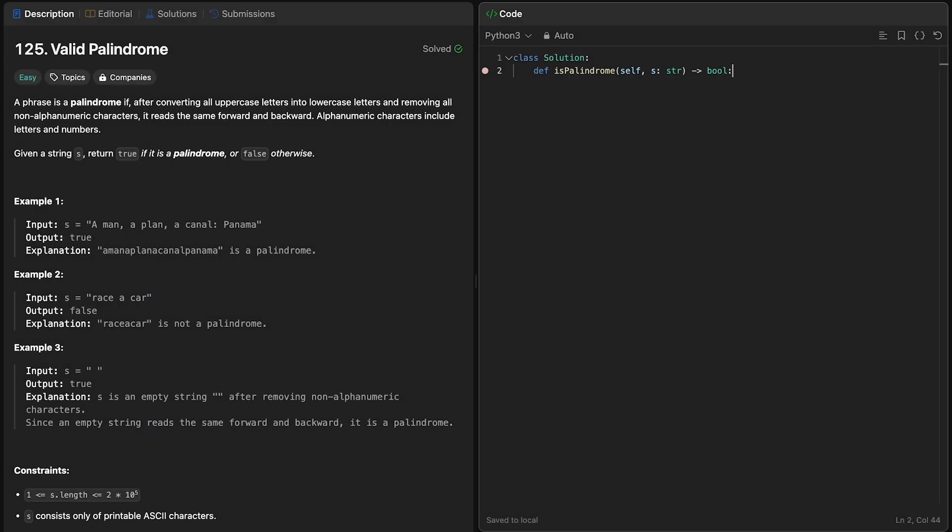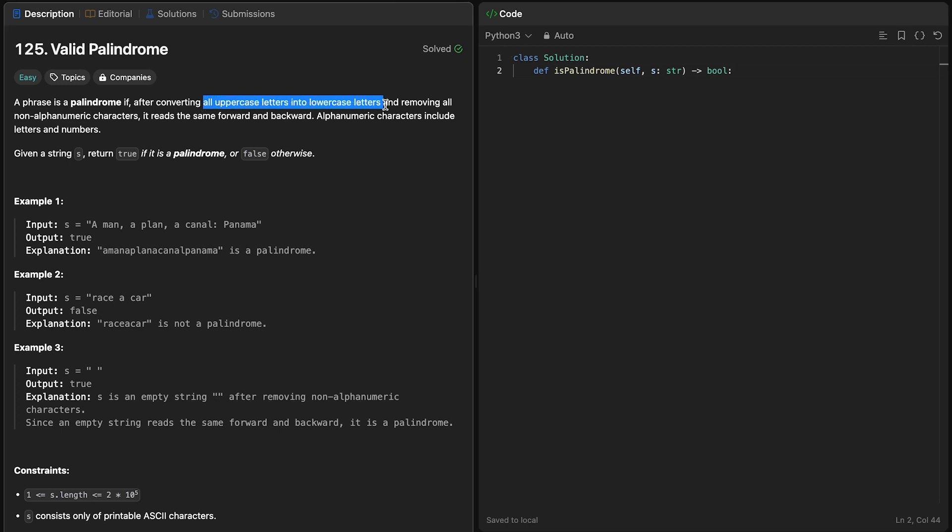To practice what we've learned, let's solve this LeetCode problem. Our goal here is to check if a string is a palindrome, meaning that after you convert all of the uppercase letters to lowercase letters and remove non-alphanumeric characters, we want to know if it's going to read the same forward and backward.